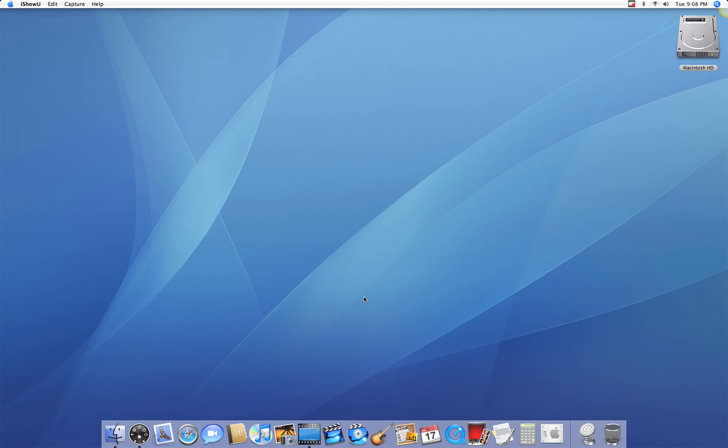Hey everybody, this is KnowYourMac on YouTube.com and today I'm going to show you a little bit about screen capturing. As the title says, it's the ability to capture what's on your screen in either the form of a picture or a movie.